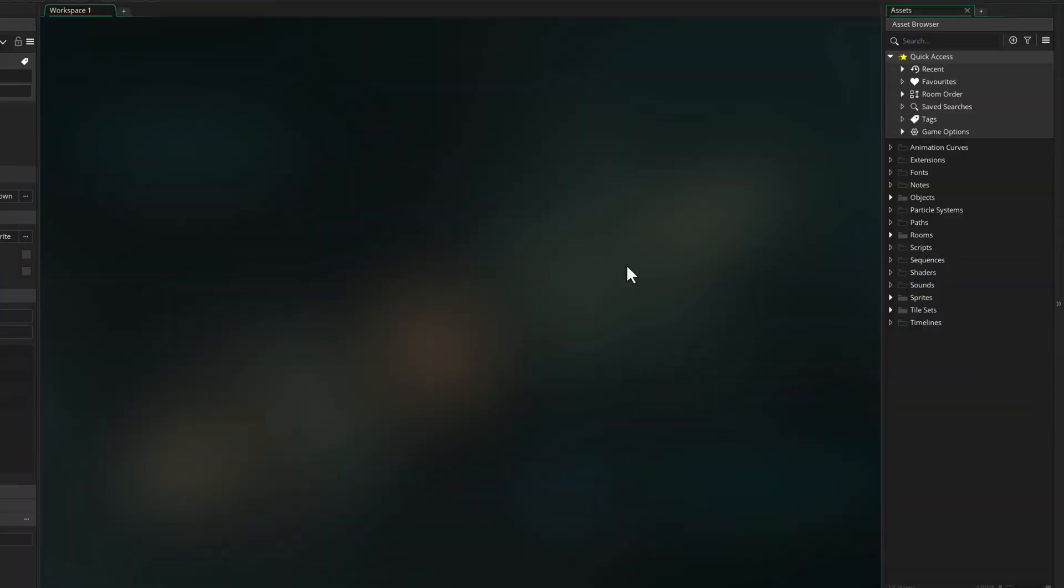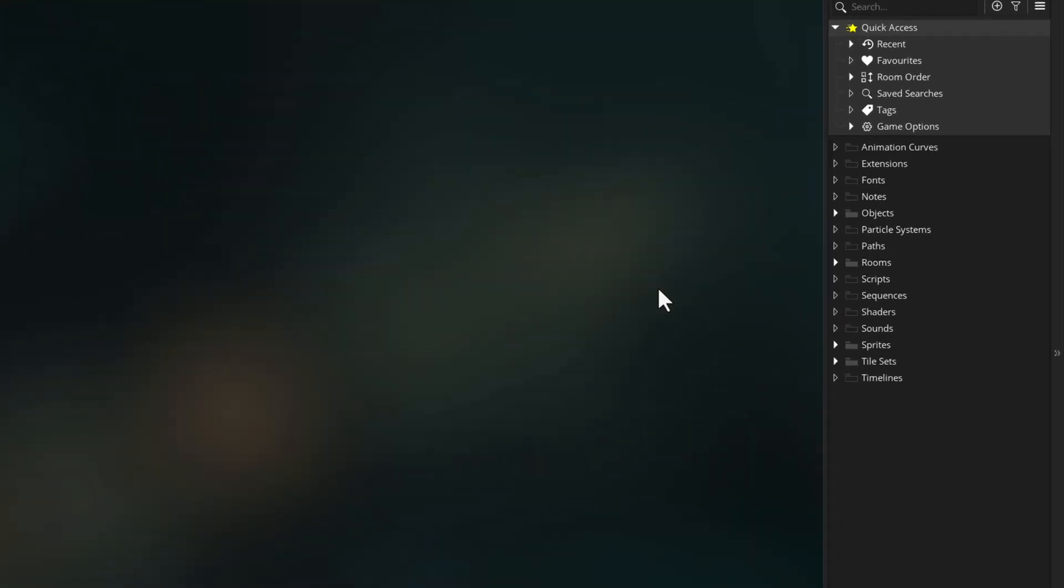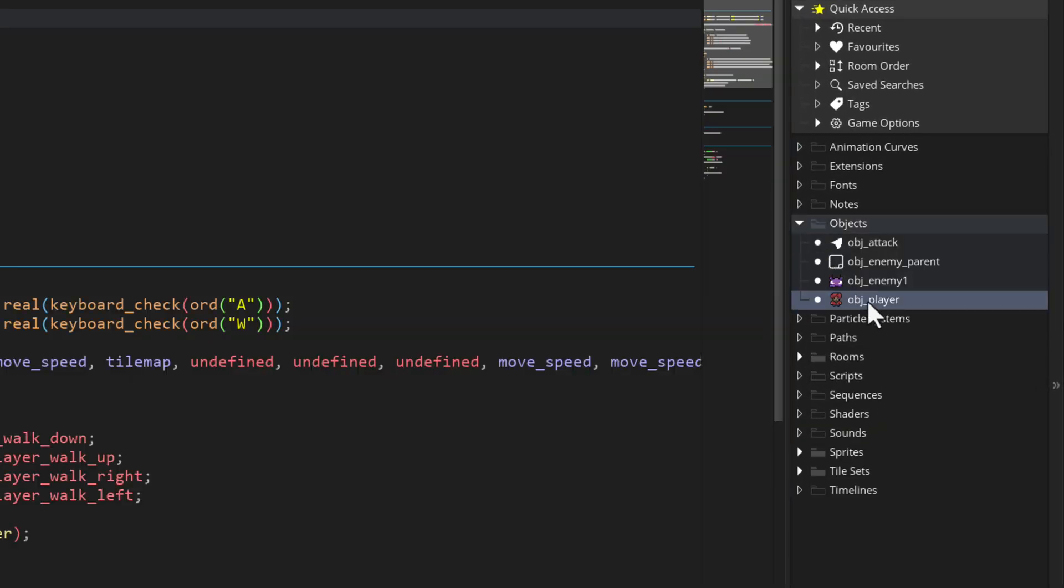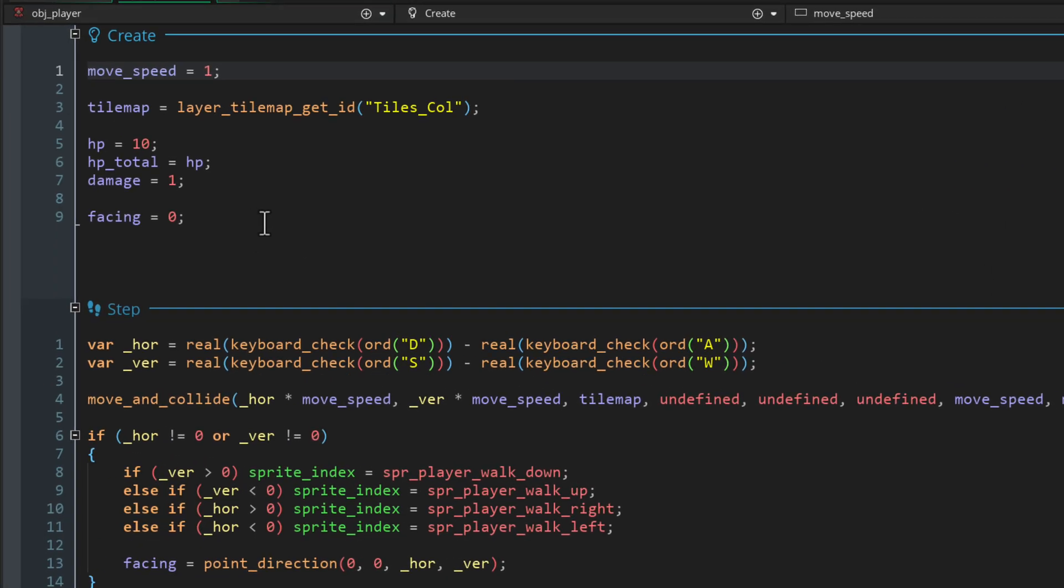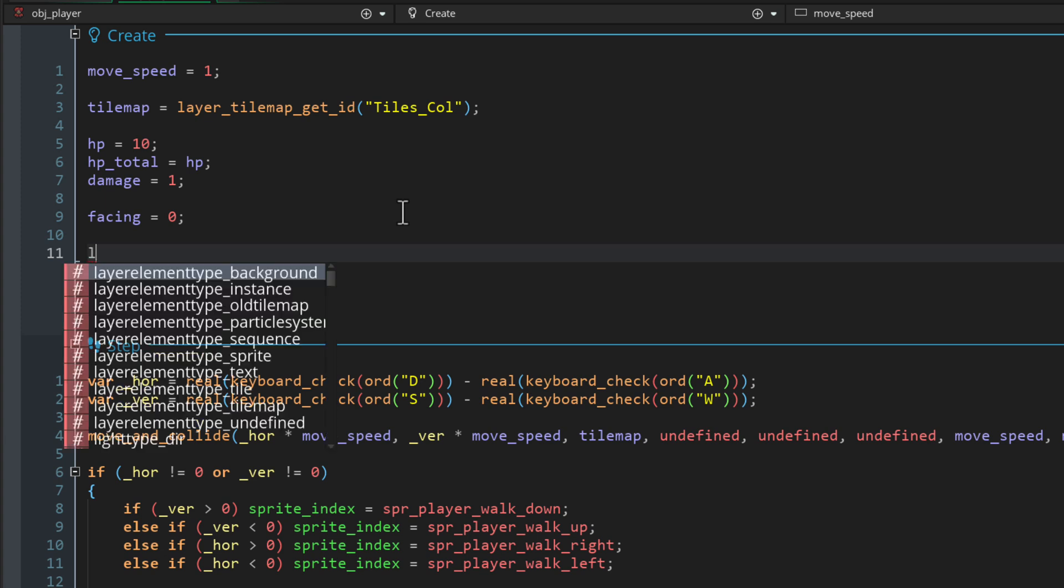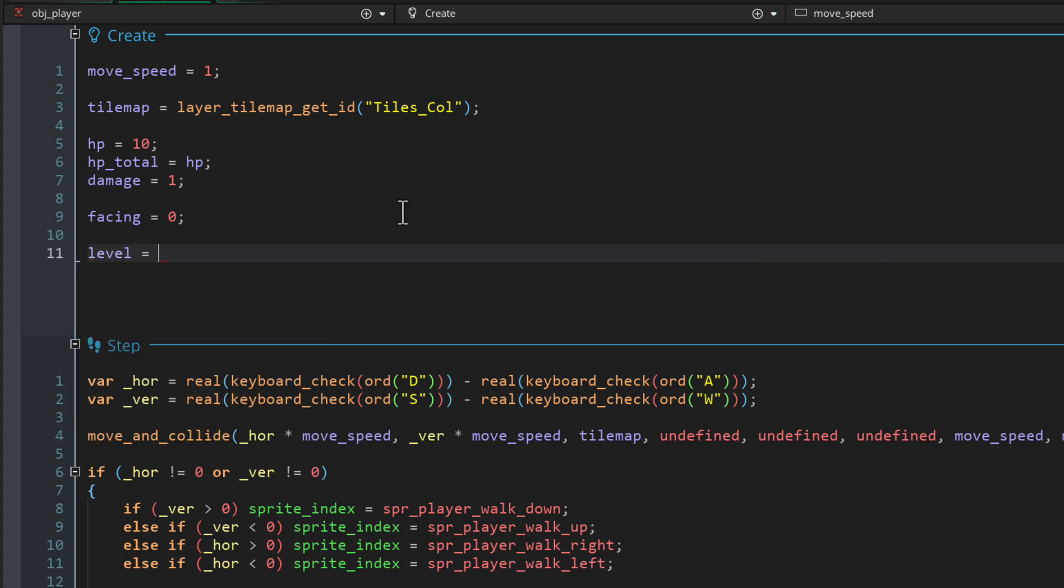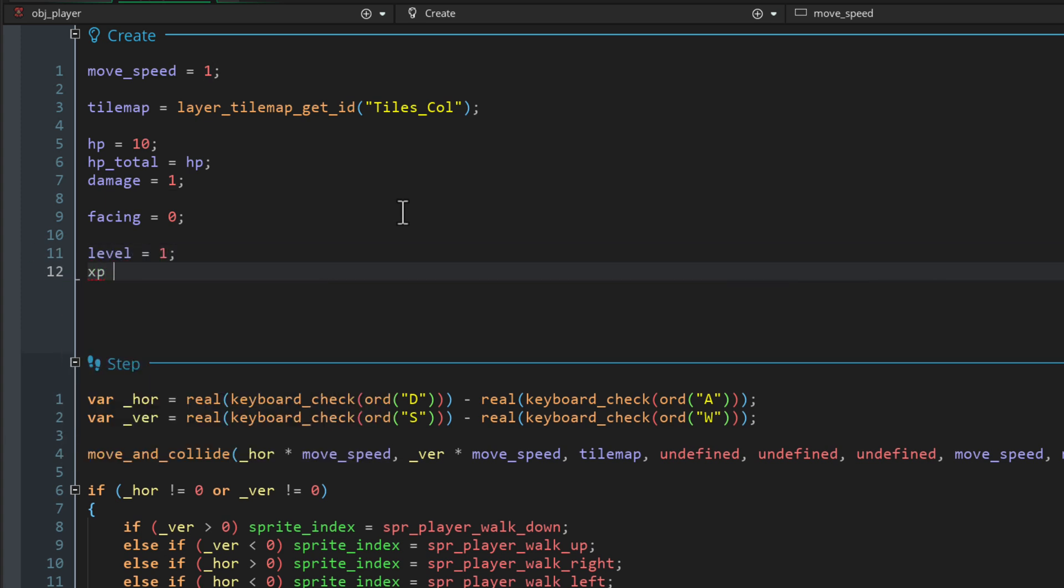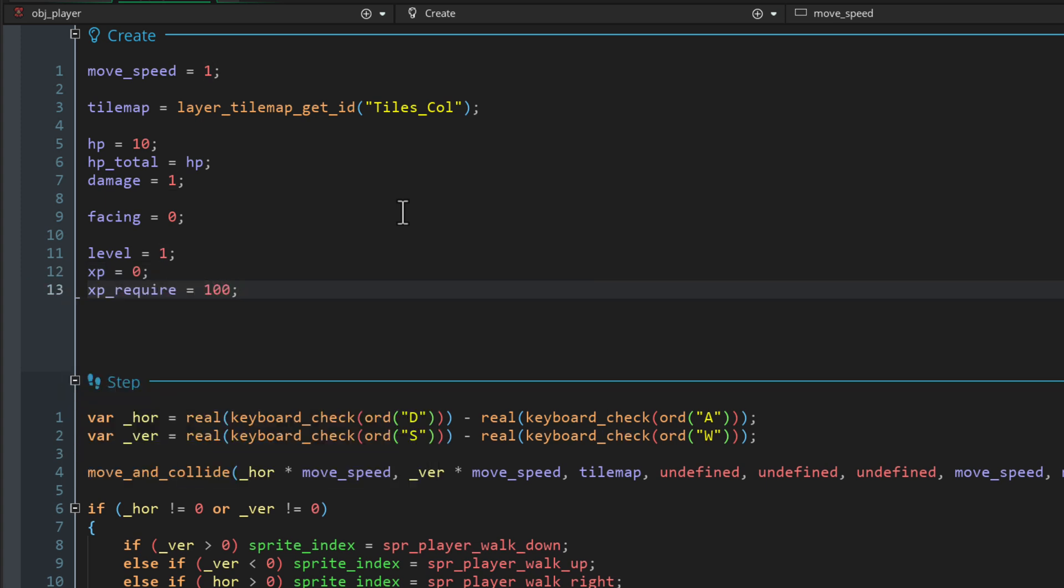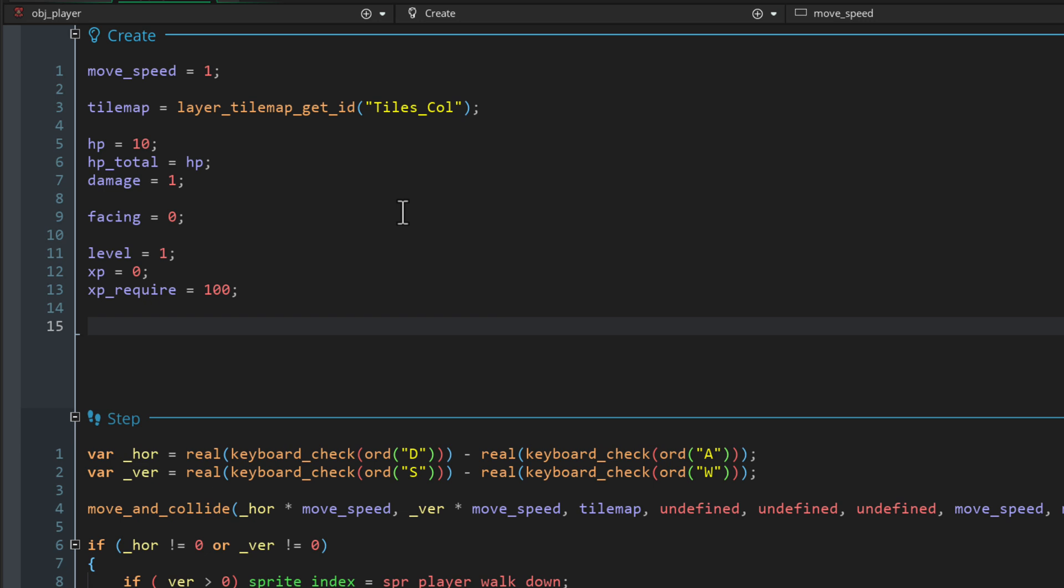The first thing we're gonna do is give the player the ability to gain XP and levels. So for that, let's open the OBJ player object and then go to the create event over here. I'm gonna add a variable for the level. It starts at one, then the XP, which starts at zero and then a variable for how much XP you require to go to the next level.